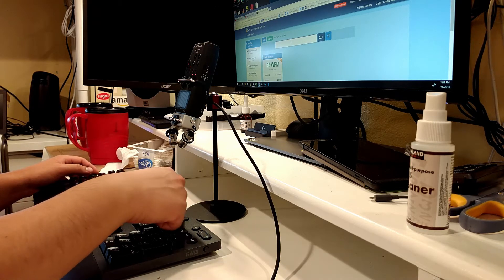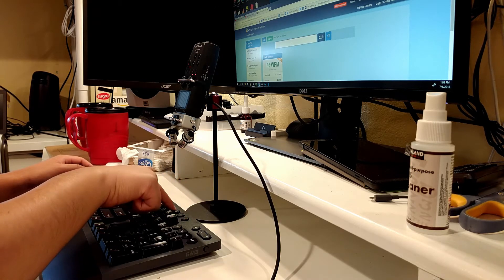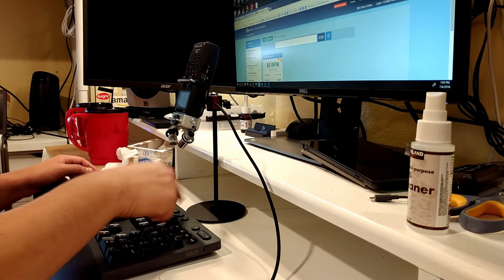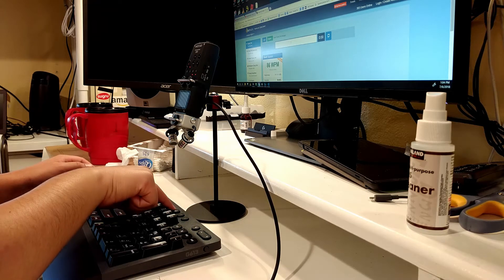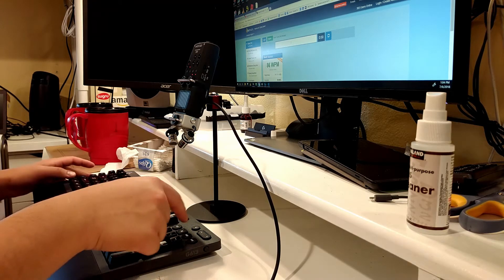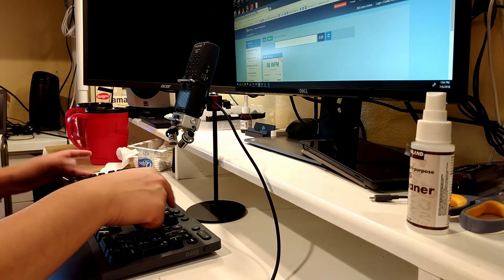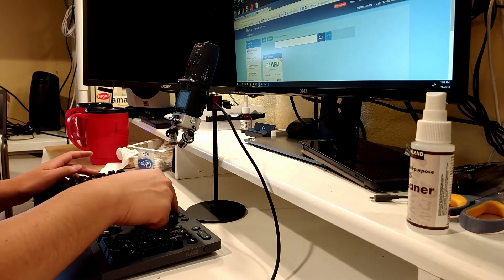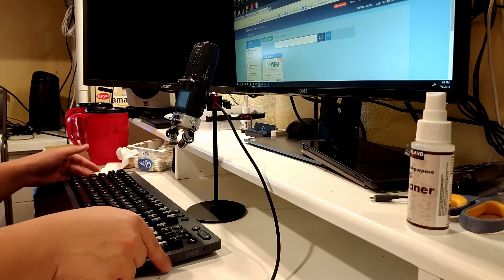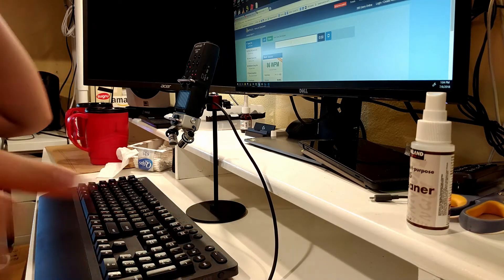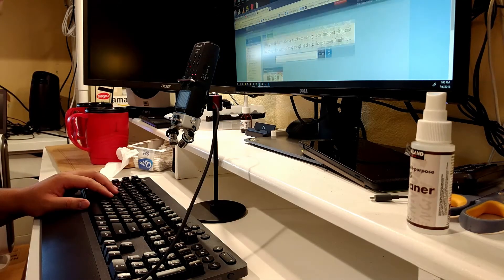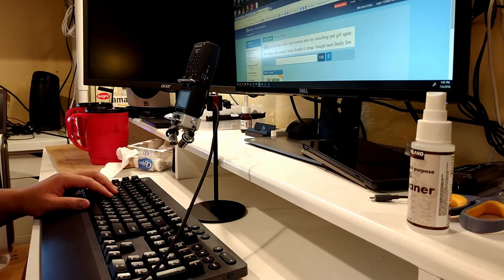I think what it does, or what I've noticed so far, is that when it's on it will disable the Windows button. Oh my gosh, let's go ahead and do another test.